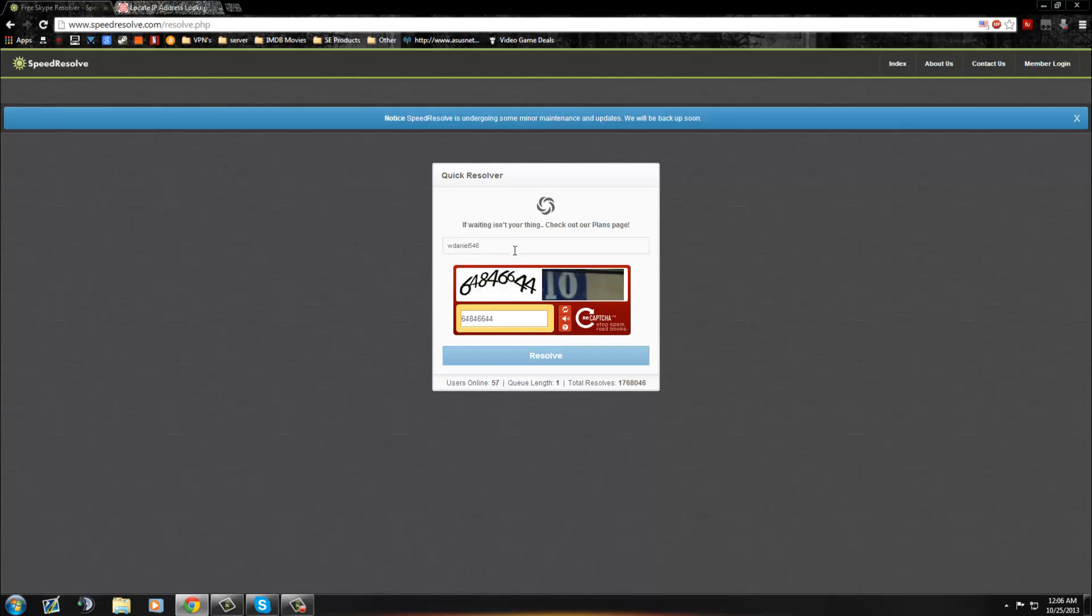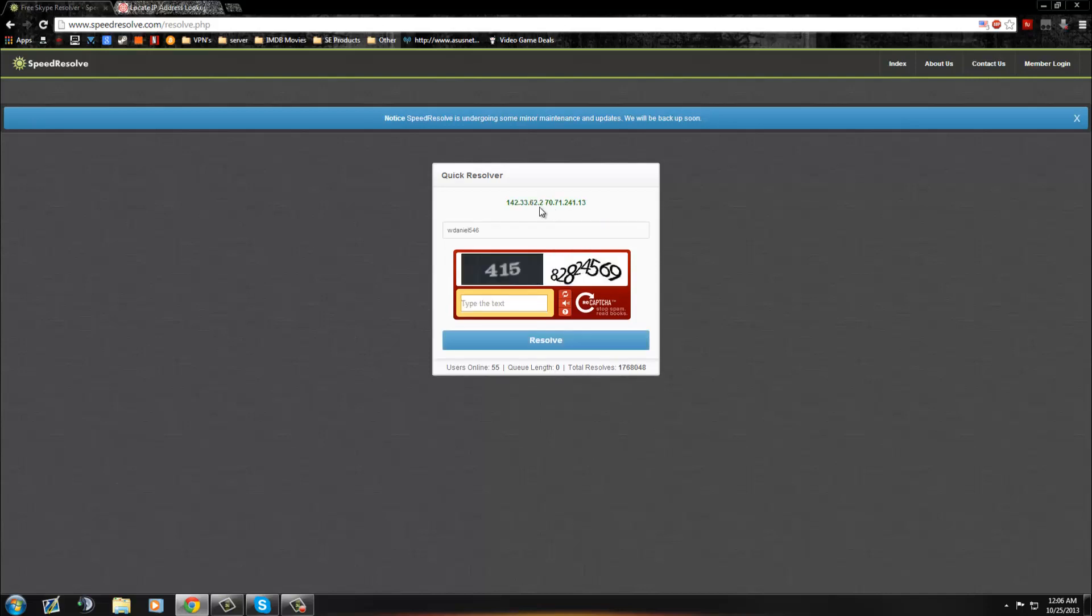And what it will do is it will give you the first IP and the last IP that he was on. So here's his first IP, and he lives in Canada by the way, and here's his second IP.